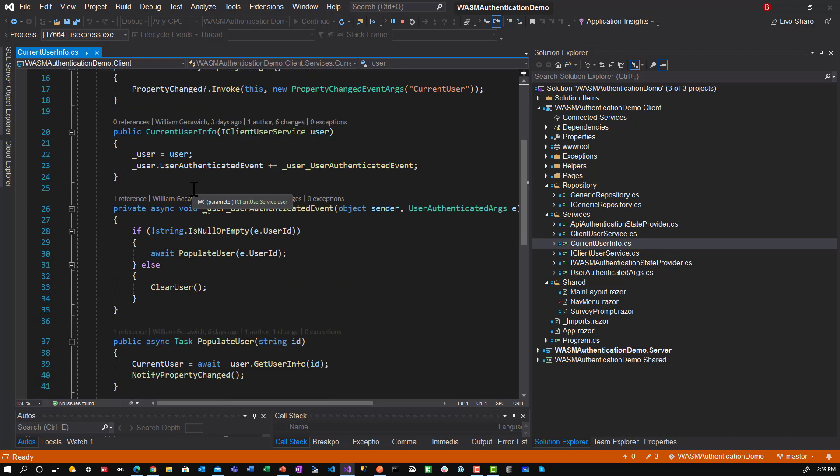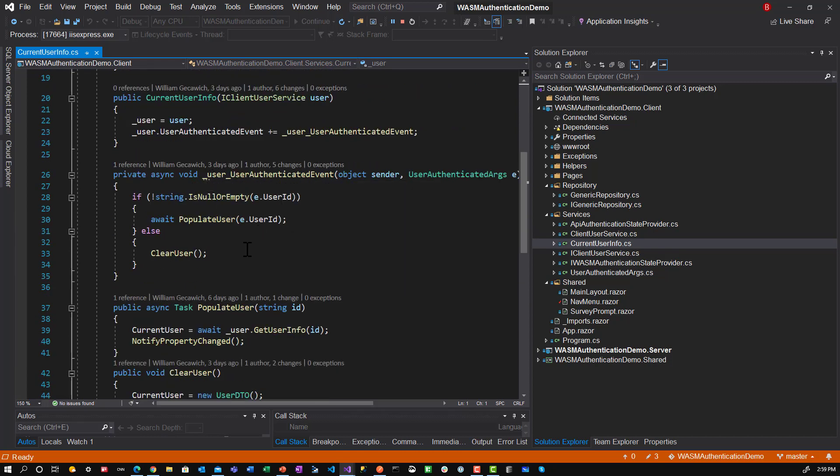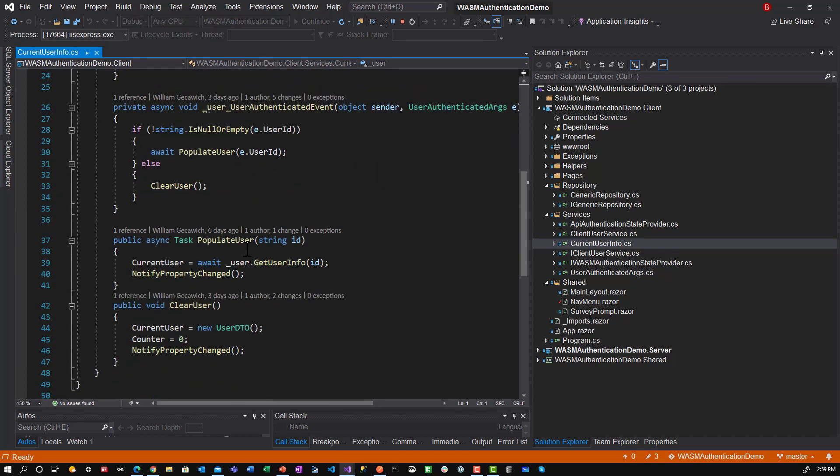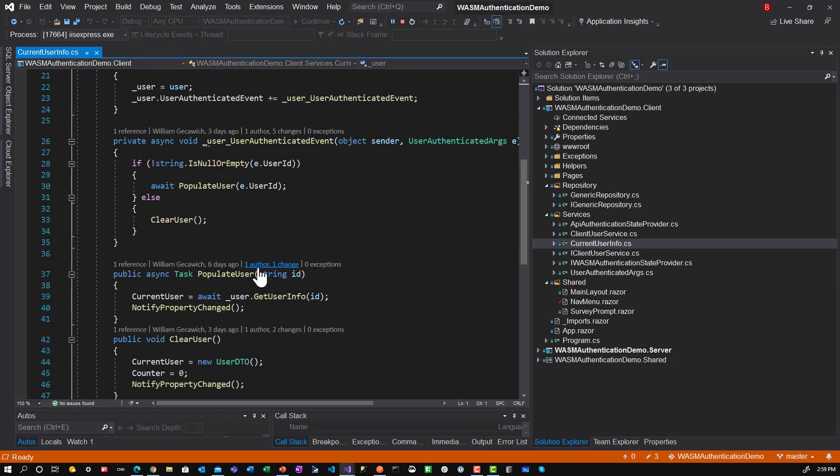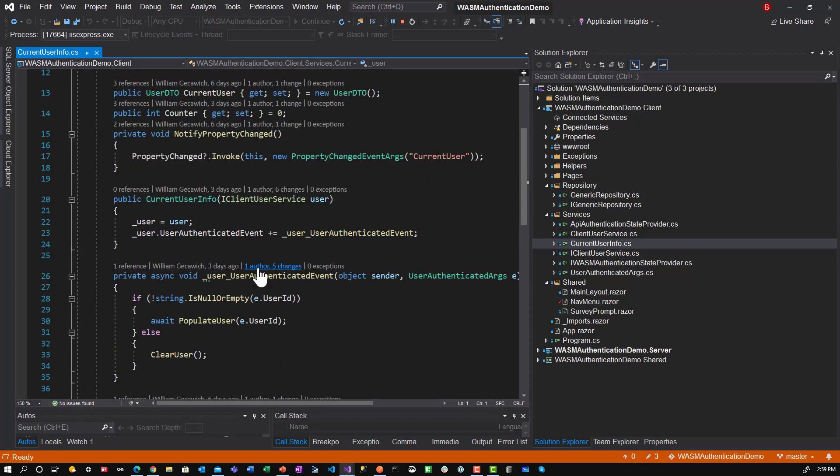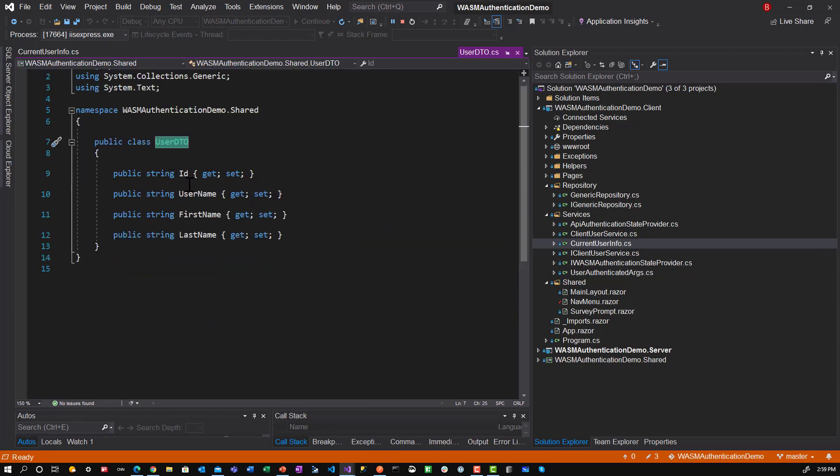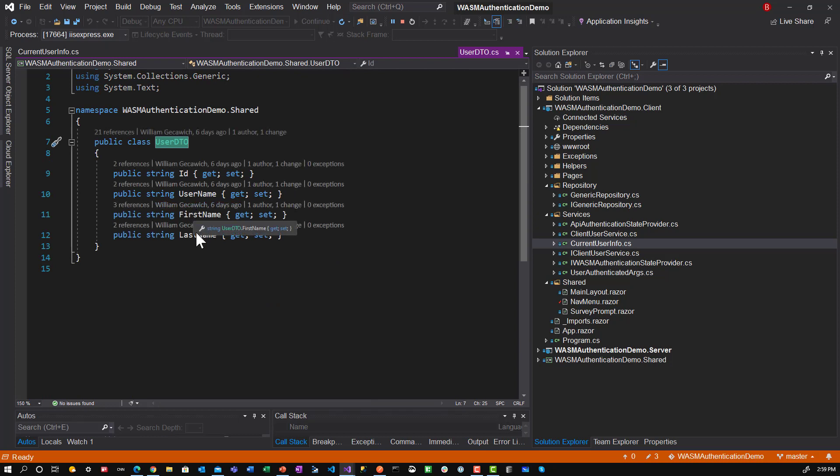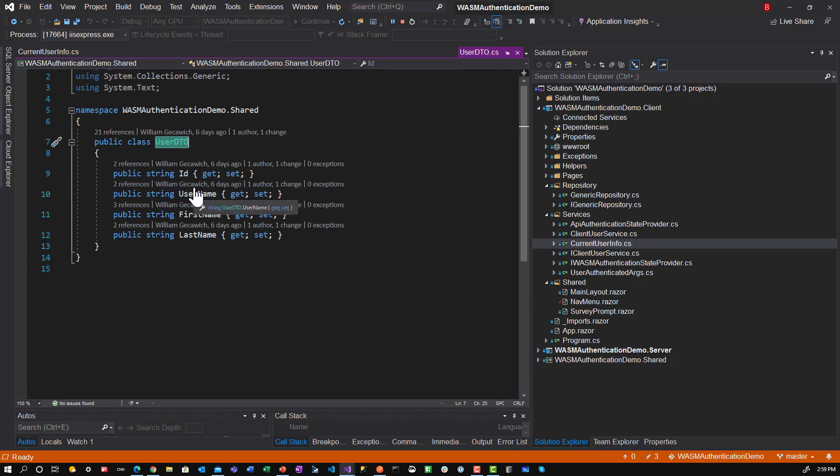The key thing here is user authentication is populating user. Current user is gotten from the API, and then it will trigger the event that it changed. So what information is in here? It's the user DTO information - the ID, the username, first name, and last name. So this component is passing this data around to anybody that gets injected.